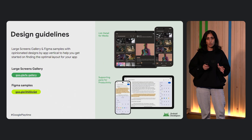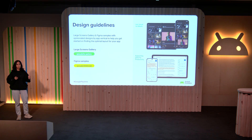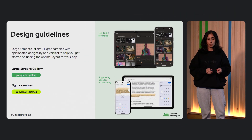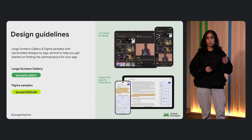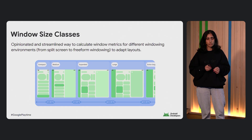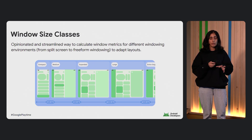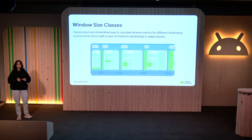We know that getting started can often be the hardest part — you might not know exactly what design will work best for your users. So we've provided UX guidelines and samples, including a large screens gallery that goes deep into various app verticals like productivity or media, with canonical examples of what UI could look like, and Figma samples for a variety of different layouts. We also offer window size classes, which is an opinionated set of breakpoints and ways to calculate window metrics, so your app will adapt naturally and seamlessly across different resizing events using a standardized framework.